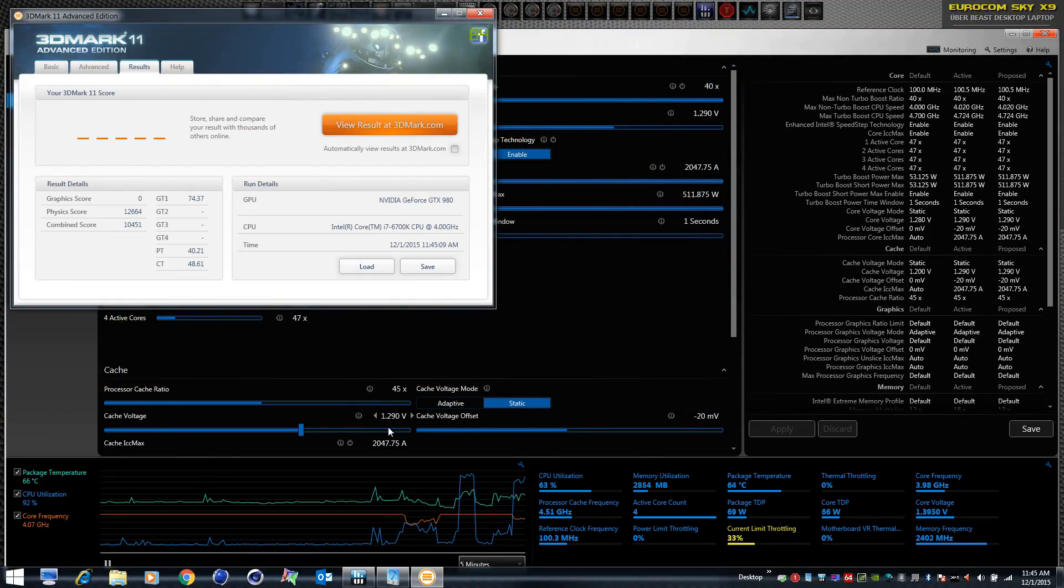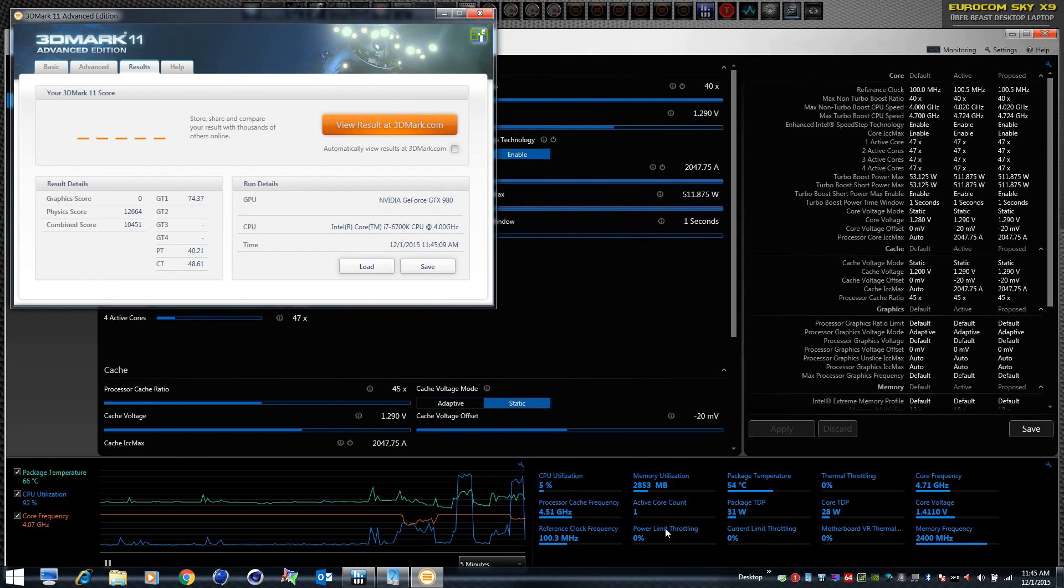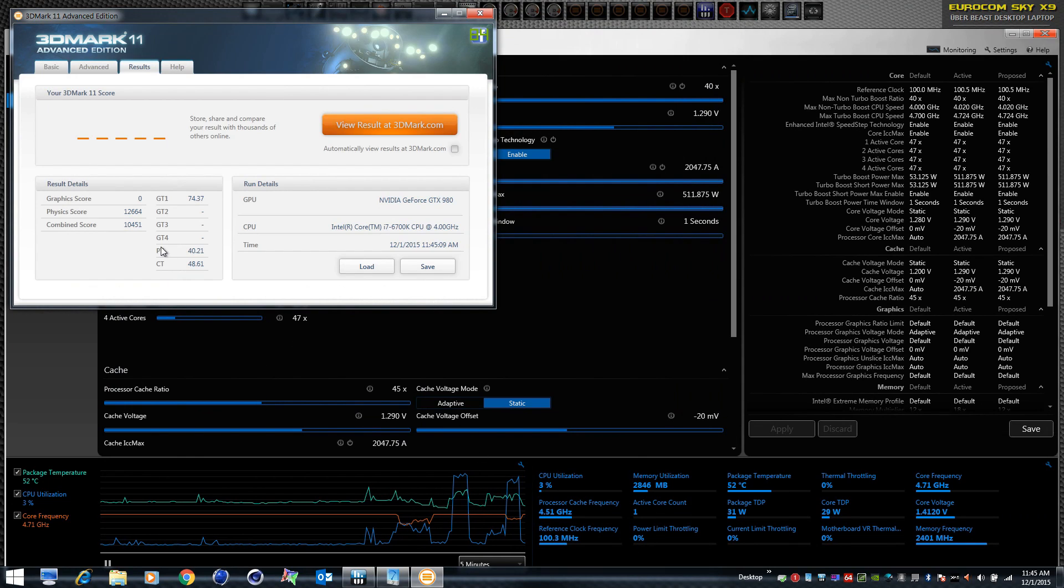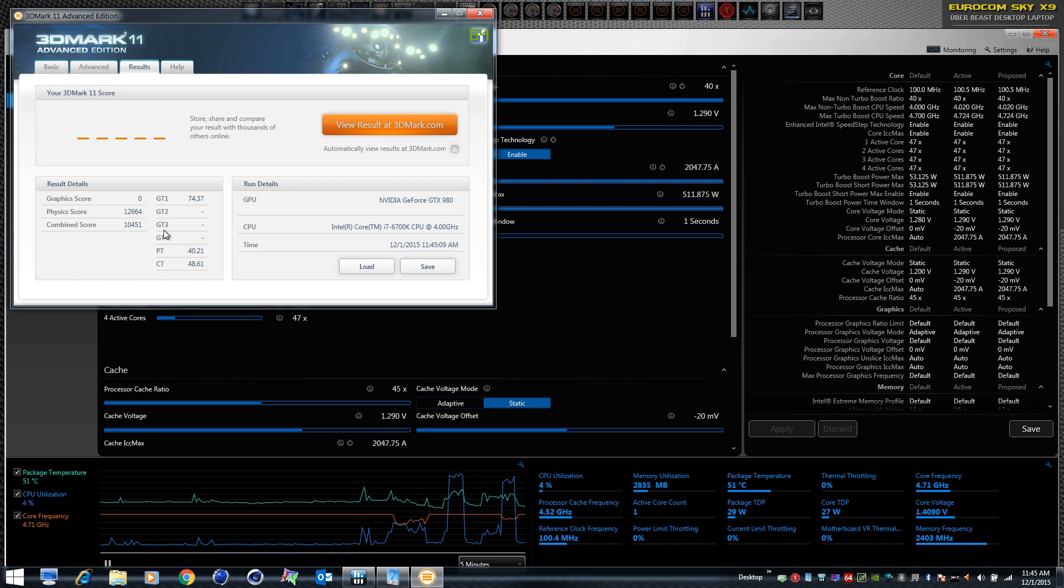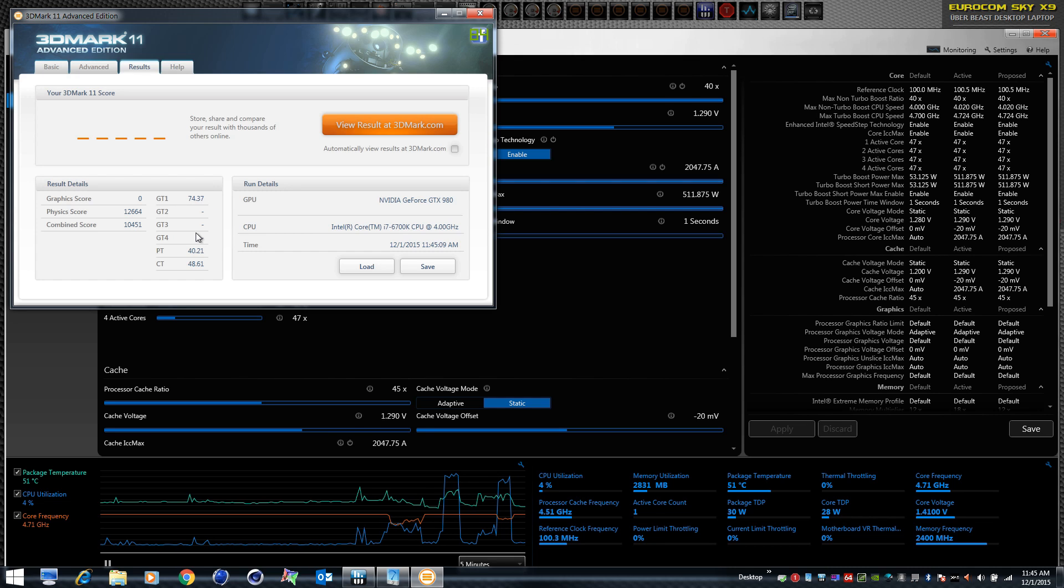I'd whole lot rather have it just run balls to the wall wide open all the time. That's my idea of Enthusiast. But look, we've got a great physics score and a great combined score. Our frame rate on the graphics tests are what they should be. So it does not appear to be hurting performance.